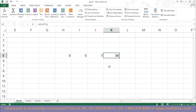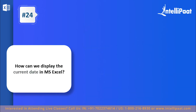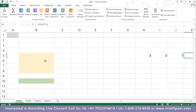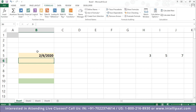Question twenty-four: can we display the current date and time in MS Excel? Yes, the easiest way is to use the TODAY function, which returns the current date in date format. Type equals TODAY(), open and close the parentheses, and hit enter. For example, today's date at the time of recording is February 6, 2020 — and it's already formatted as a date automatically.